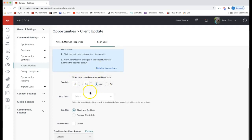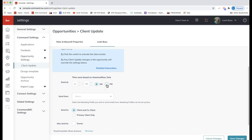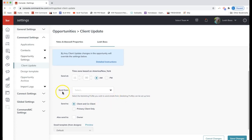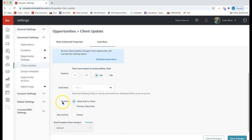Coming down to the settings, first we're deciding what time you want those to go out — I'll set 11 a.m. You'll see your time zone here as well, and you can toggle that depending on when you want those client updates to go out. For 'Send From,' that's going to be your marketing email address — your Command email address. If you are on a team, the send-from can be your rainmaker or the owner of the opportunity's Command email.